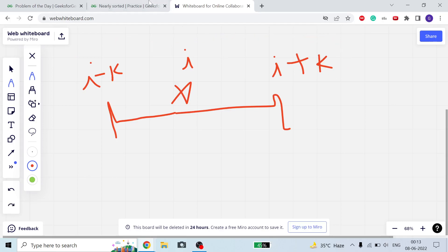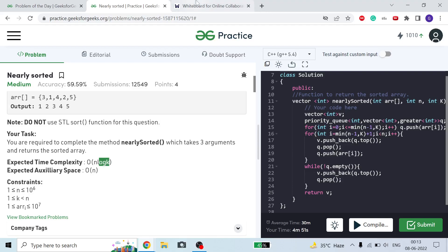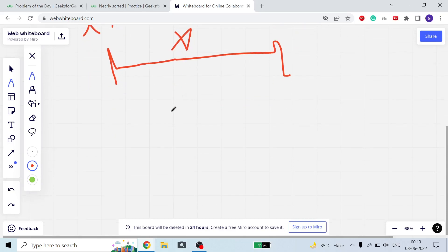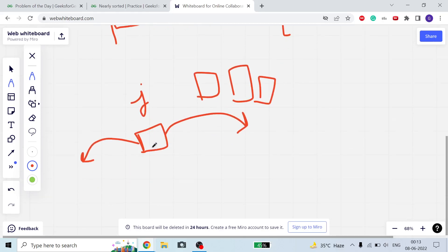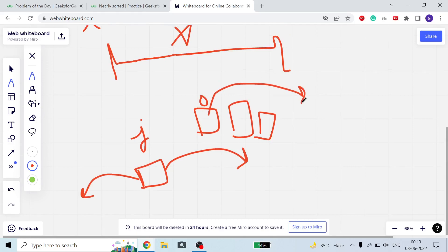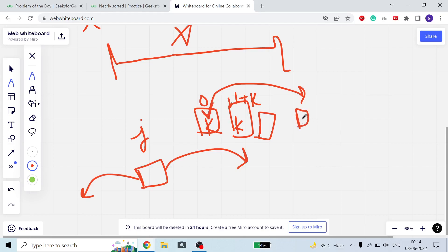Since the complexity is O(log k), we can use a priority queue. For a particular element at the 0th index, the element can occur anywhere in the first k indices. So we put the minimum of the first k indices there. For the first index, the element can be in range one to one plus k, because we already placed the minimum at position zero. Those elements remain in our priority queue.